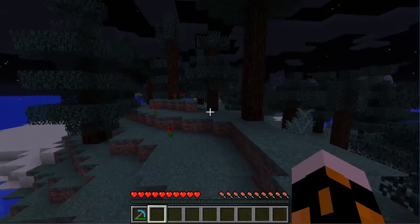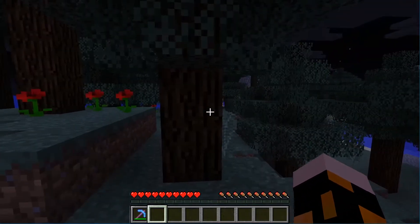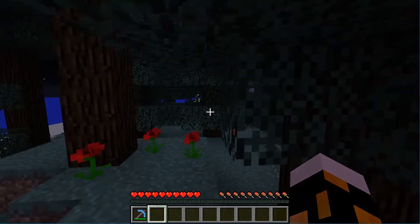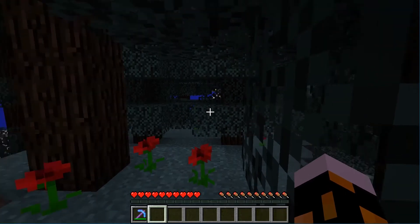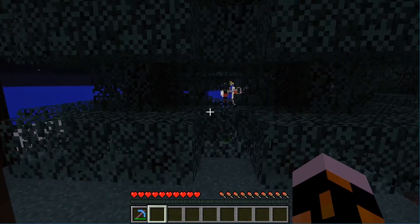Hey there, Sound Blaster fans! This is Mr. Girl, Ryan from the Sound Blaster team's daughter. He's making me do this video because I'm way better at playing Minecraft than he is. He's kinda new if you ask me.